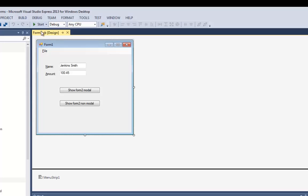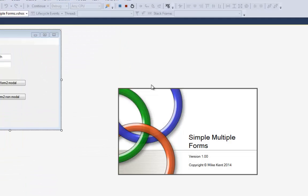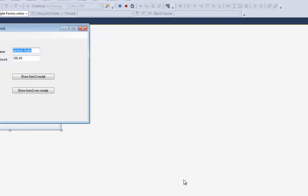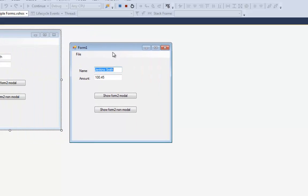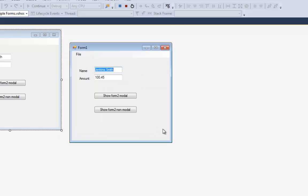Let's watch the program run now. I'll hit Start. There's my splash screen. Here's my program. I can hit File Menu About and get some information about my program, then hit OK.